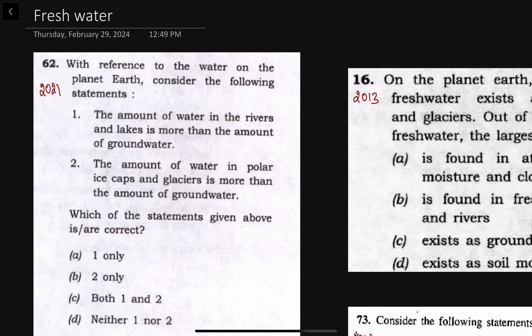Dear aspirants, in the UPSC examination hall sometimes we get confused about certain factual things, recalling certain data and facts. But with some context, if we are thoroughly analyzing the PYQs, at some places we can minimize this kind of uncertainty or problem with recalling factual things. I am going to discuss one such question — a simpler question which was asked in 2021, and how we can solve it in a much simpler way.